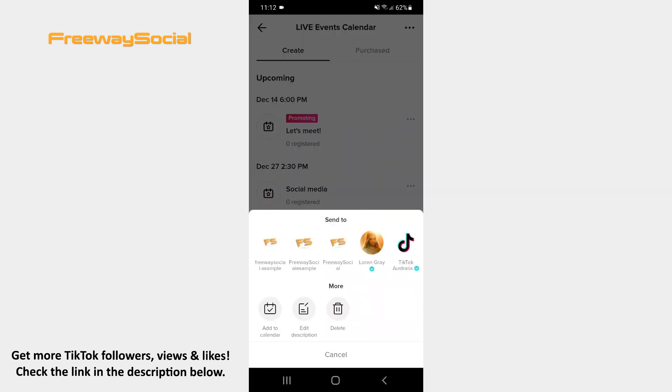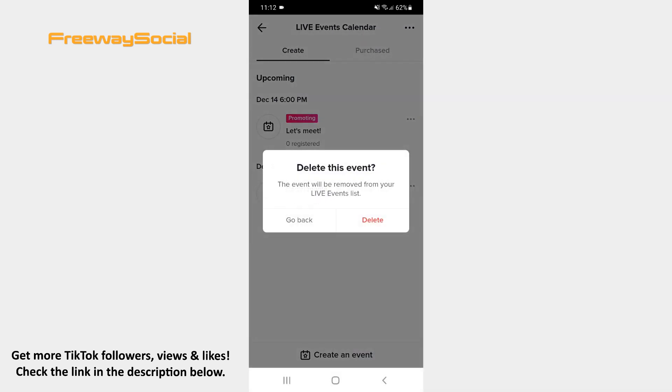Select the Delete option from the pop-up menu. Confirm by tapping Delete.